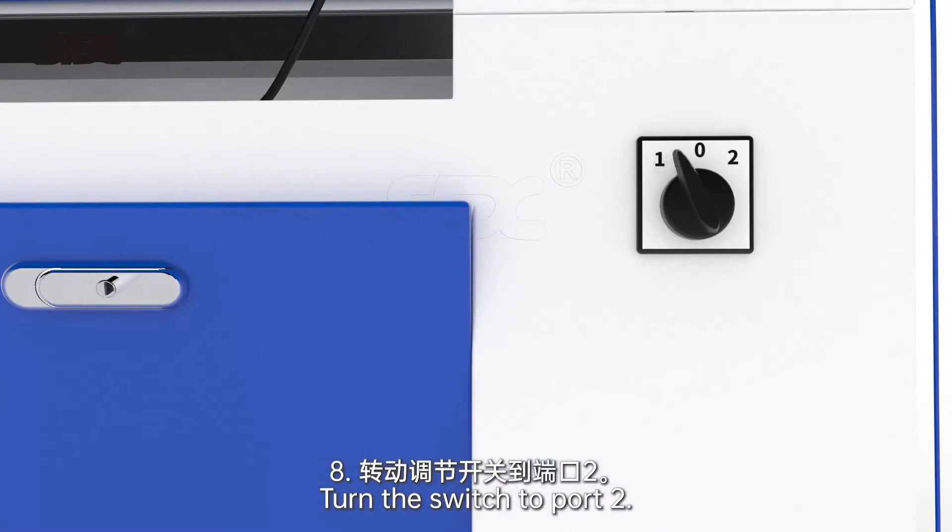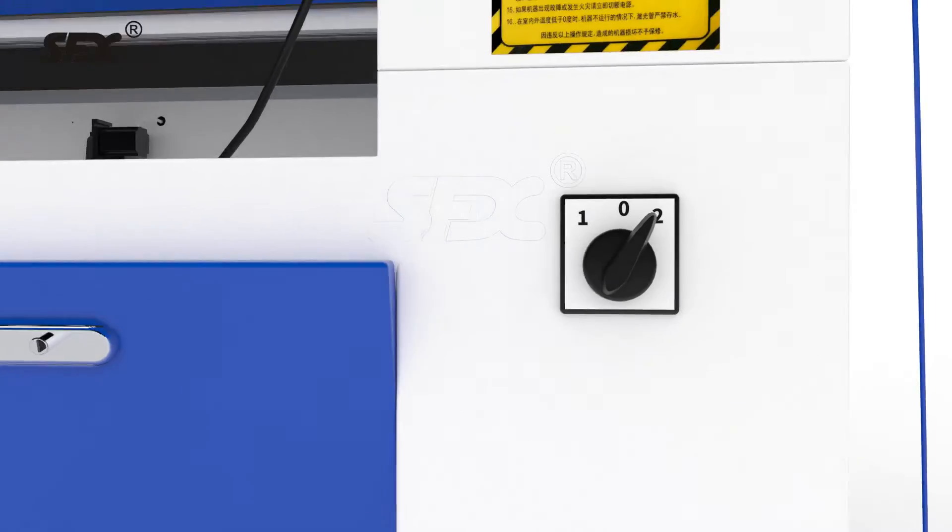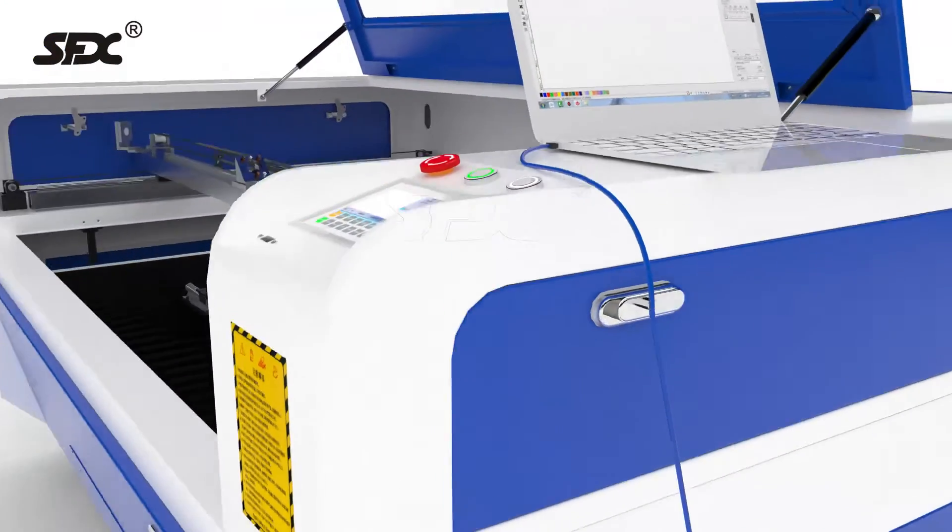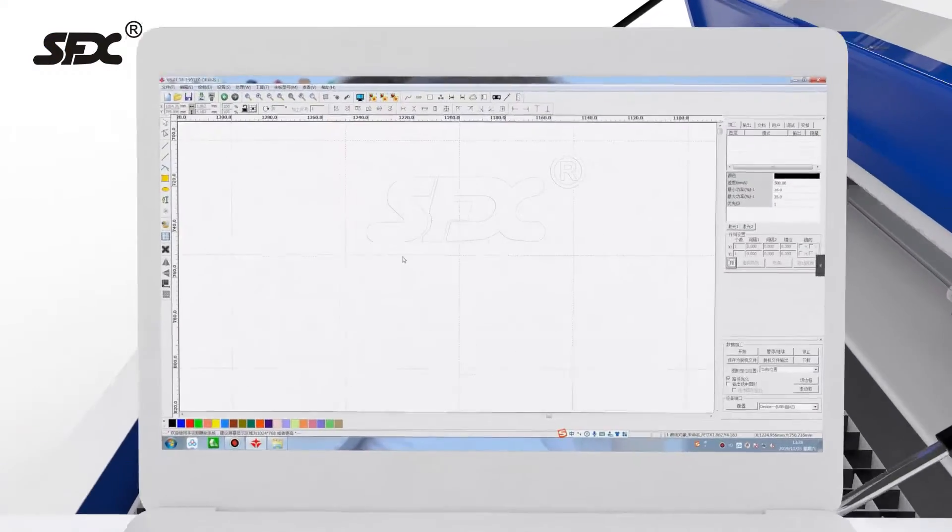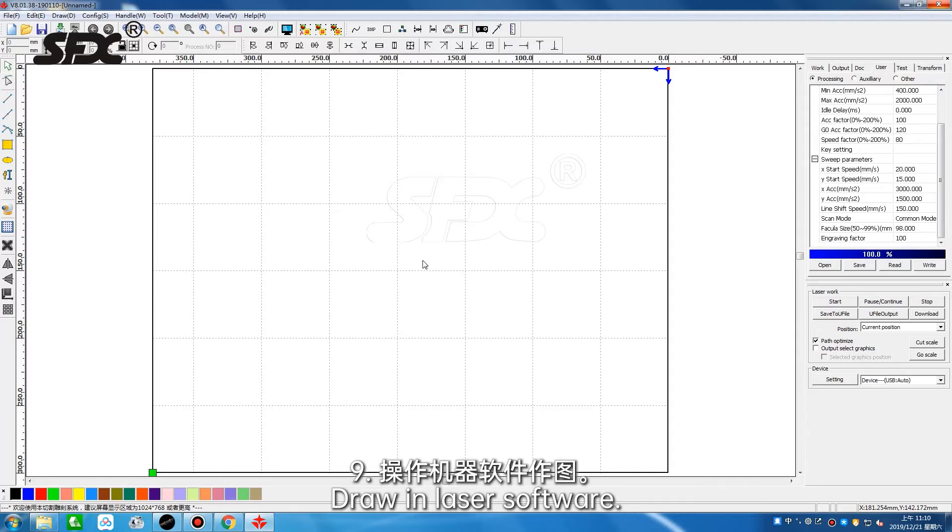Turn the switch to port 2. Draw and laser software.